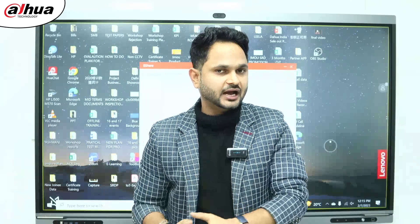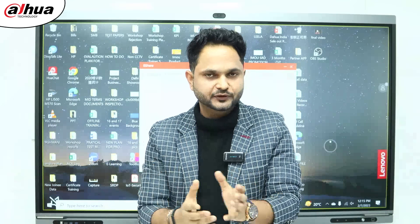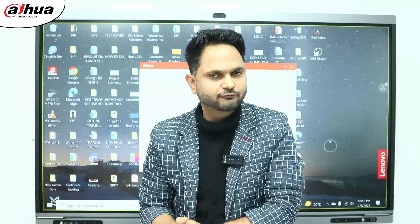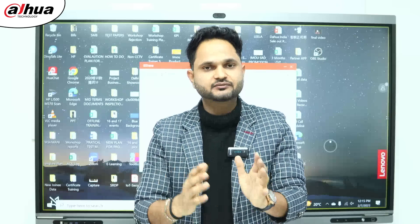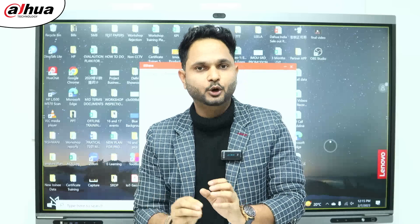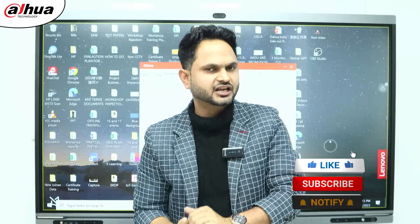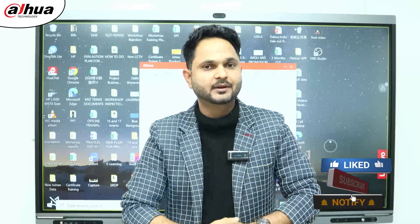Thank you so much for today's video. I hope that today's video was very informative for all of you. We will try to cover more important topics for you — thank you so much, keep watching, keep subscribing, and keep liking our channel.